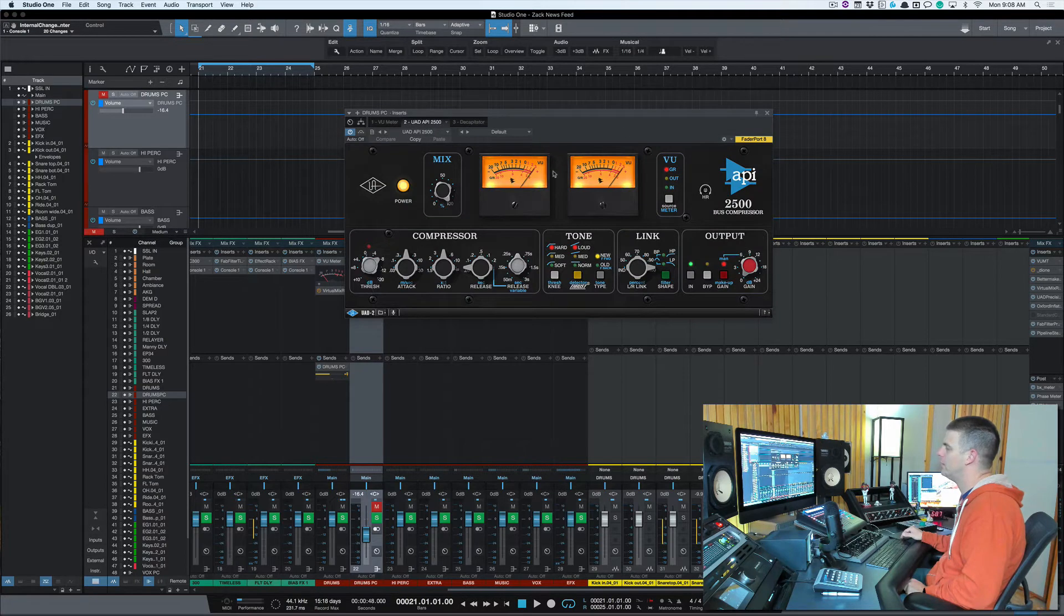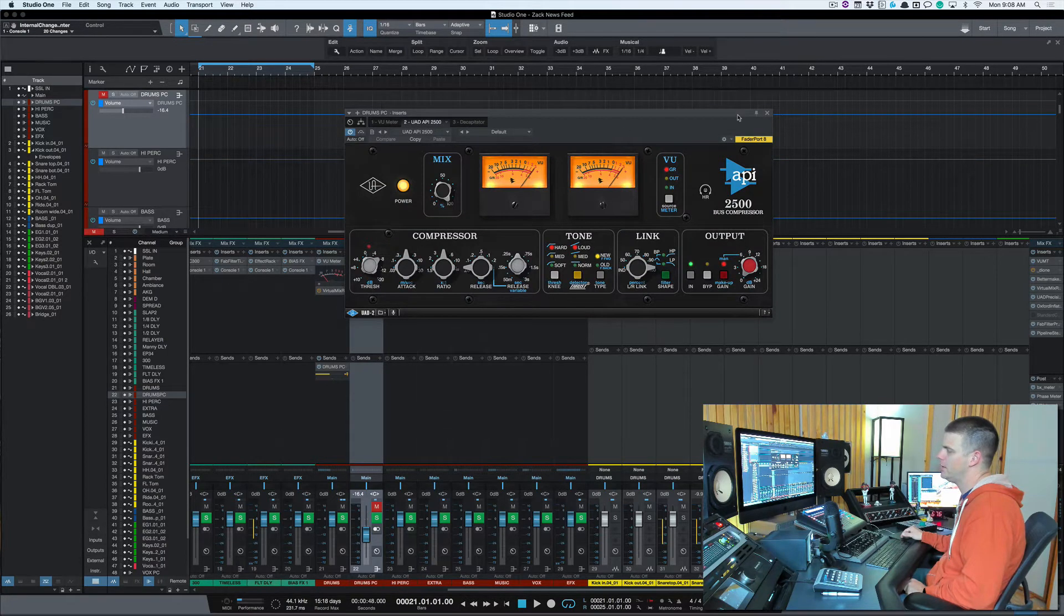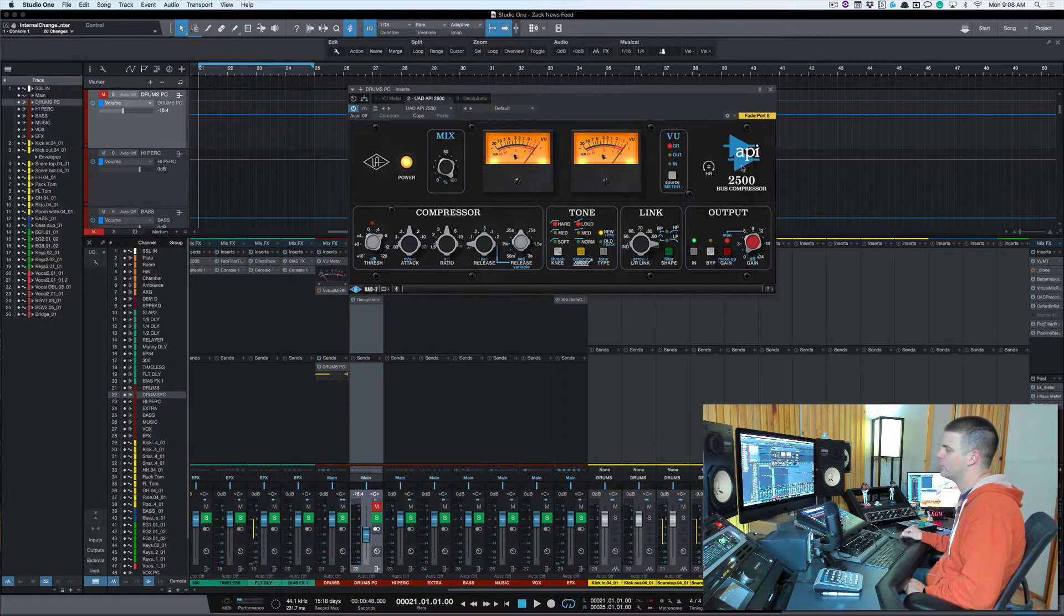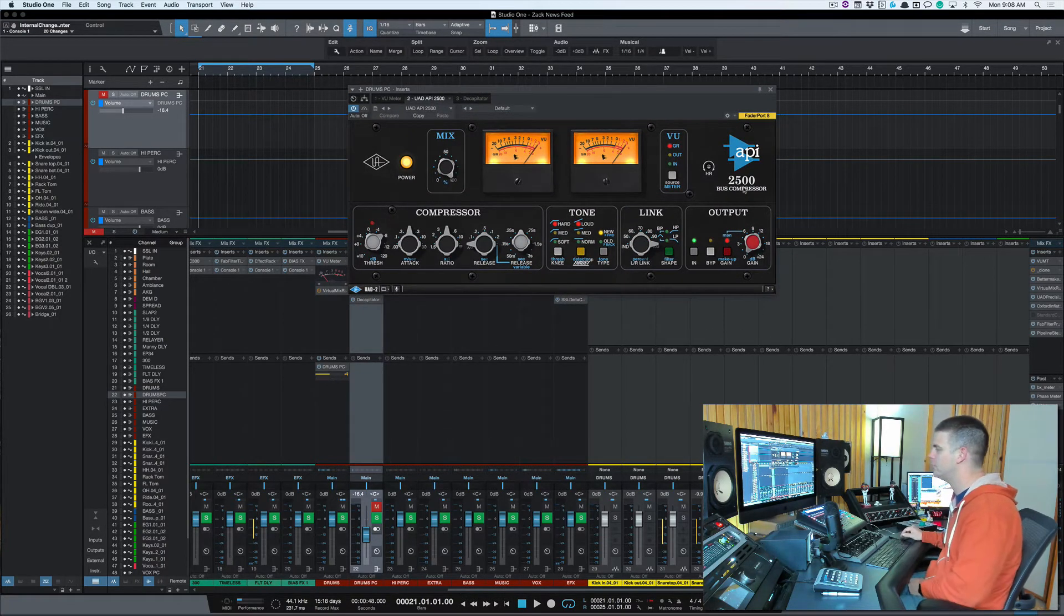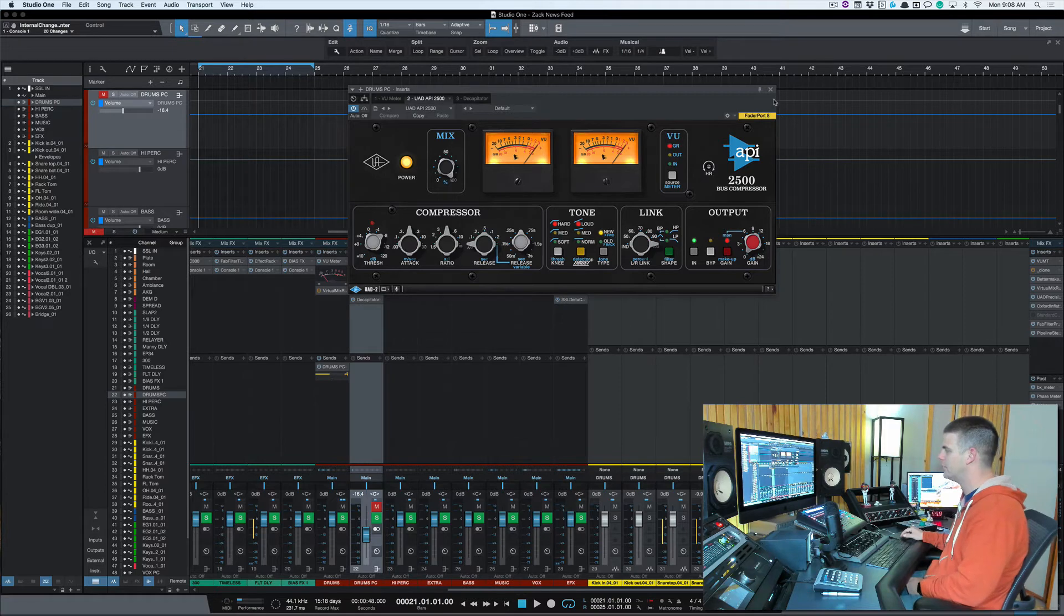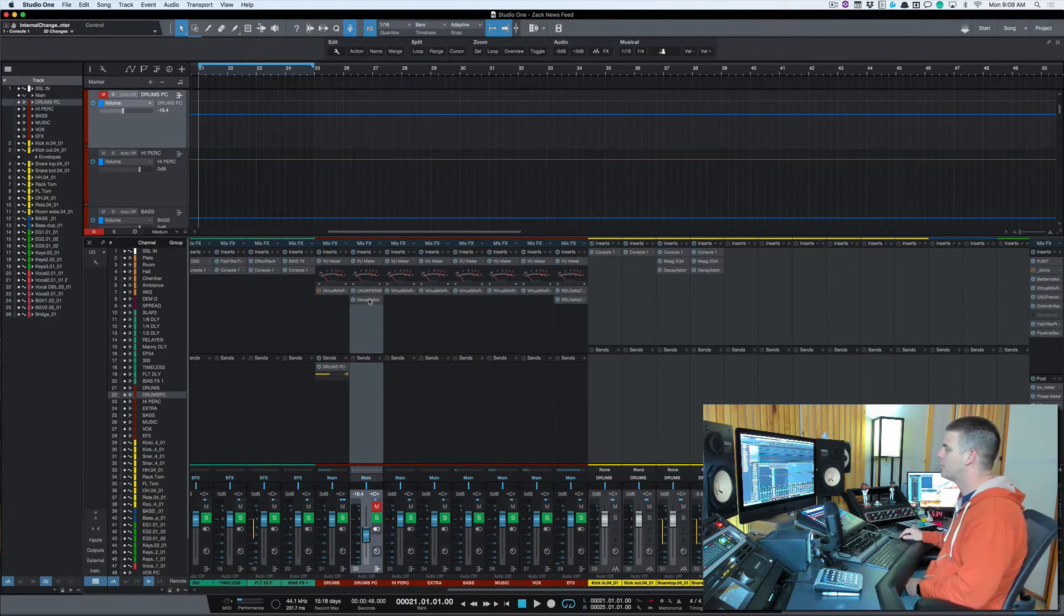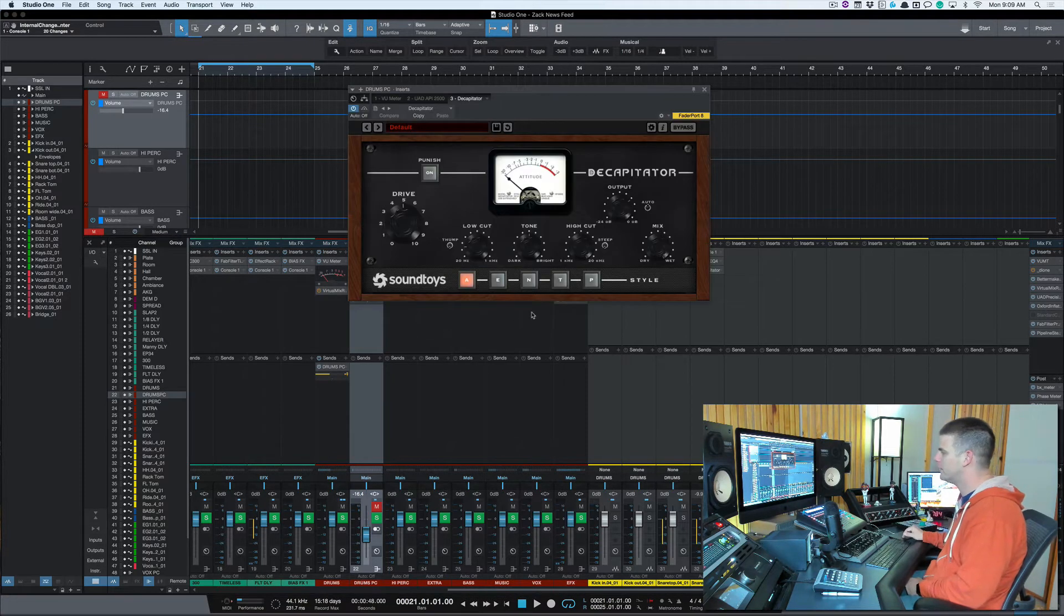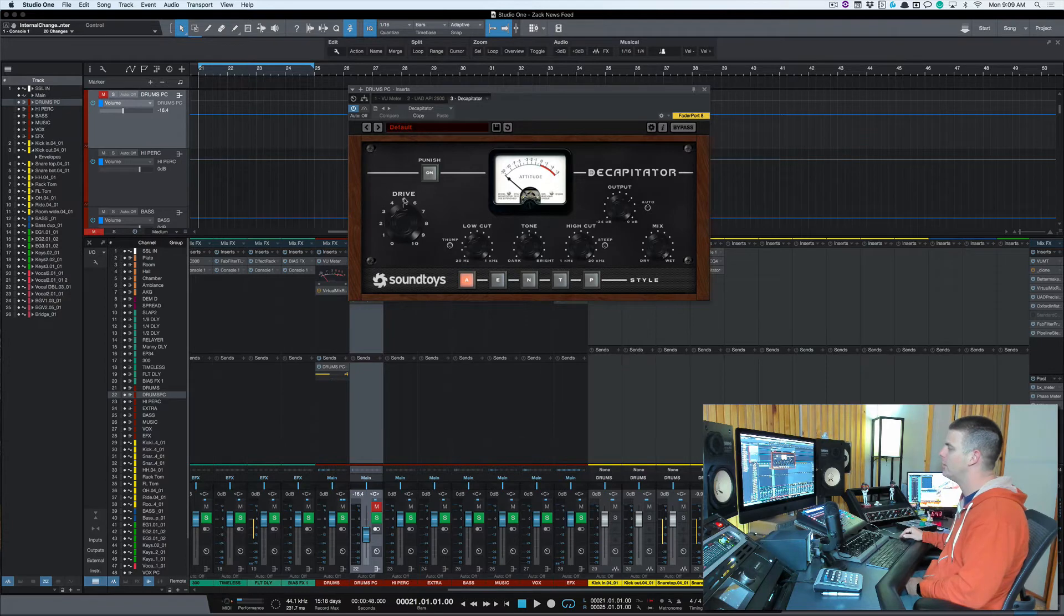You can use the Waves version, it's the same thing, it just sounds a little different. And then that goes into once again the Decapitator, except here I'm hitting it quite a bit harder. I got the drive at five.